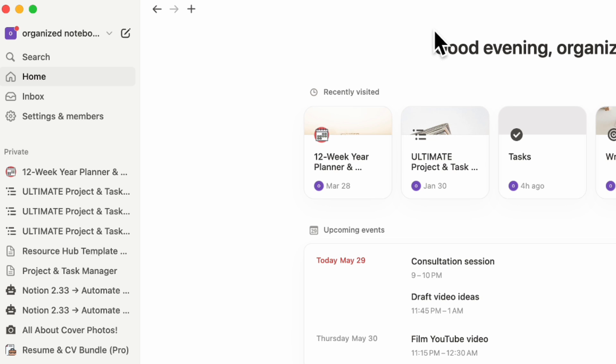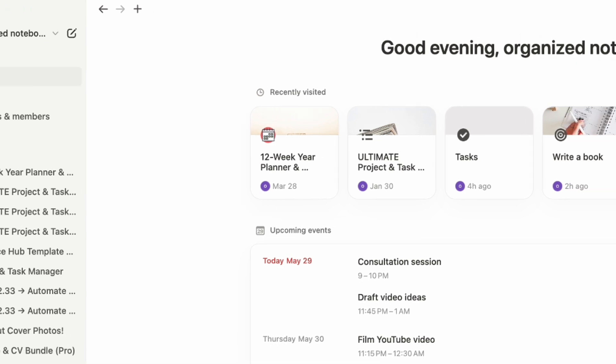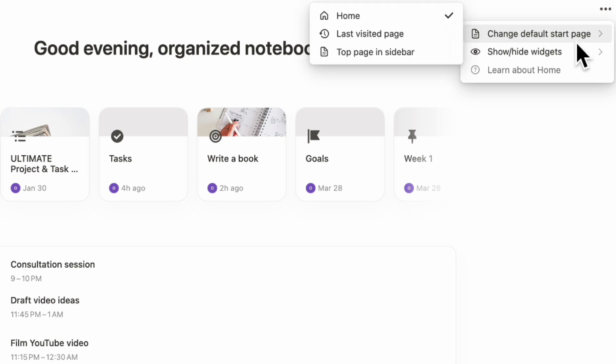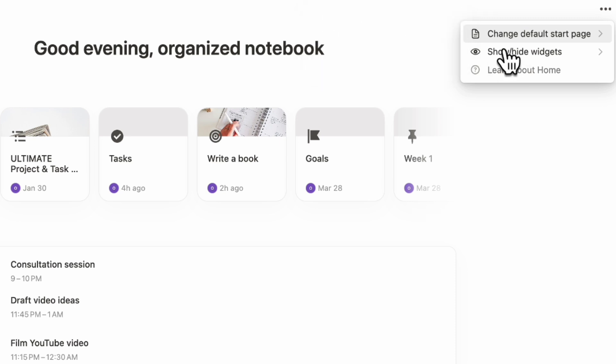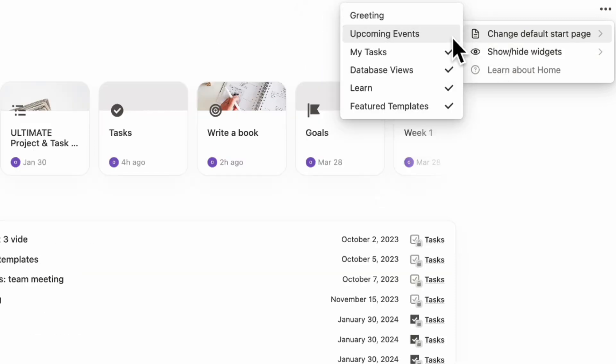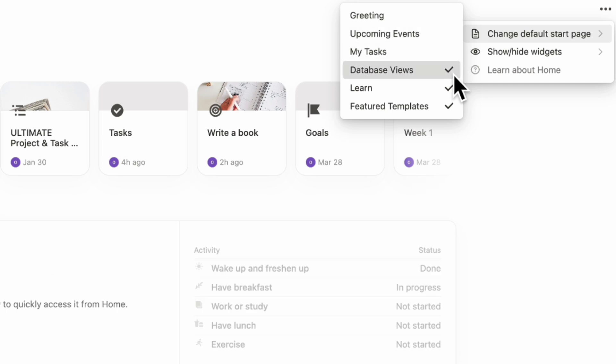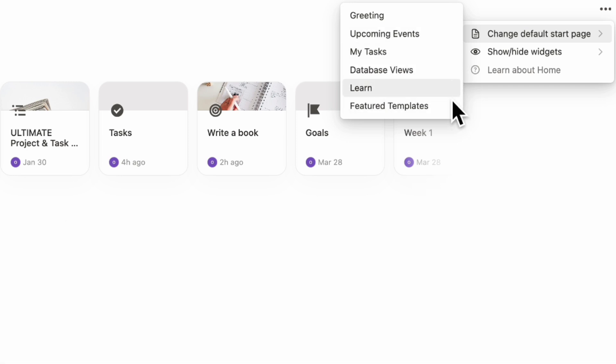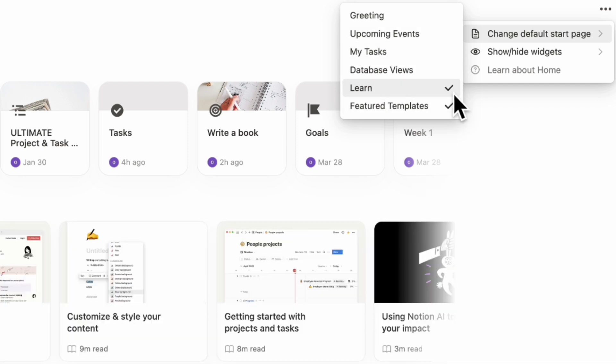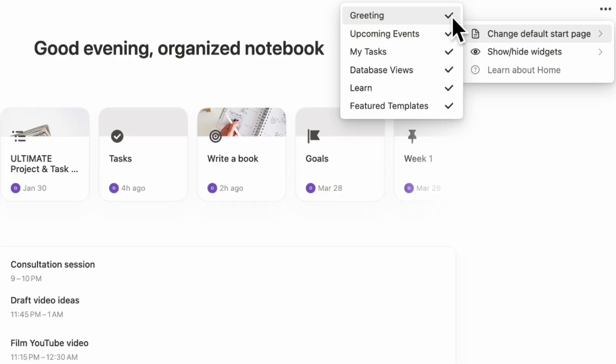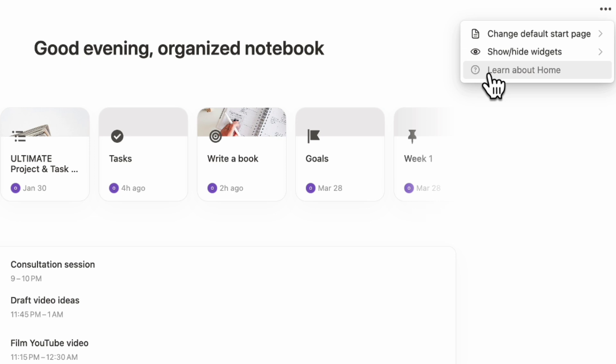If you want to change the settings of your Notion Home, go to the right hand side three dots and you can change the default start page. You can decide what's going to be shown when you start Notion: the home, last visited page, or the top page in sidebar. You can choose which widgets are going to be shown or hidden, just untoggle them all or show them here. It's basically like a simple widget that you can turn on or off.